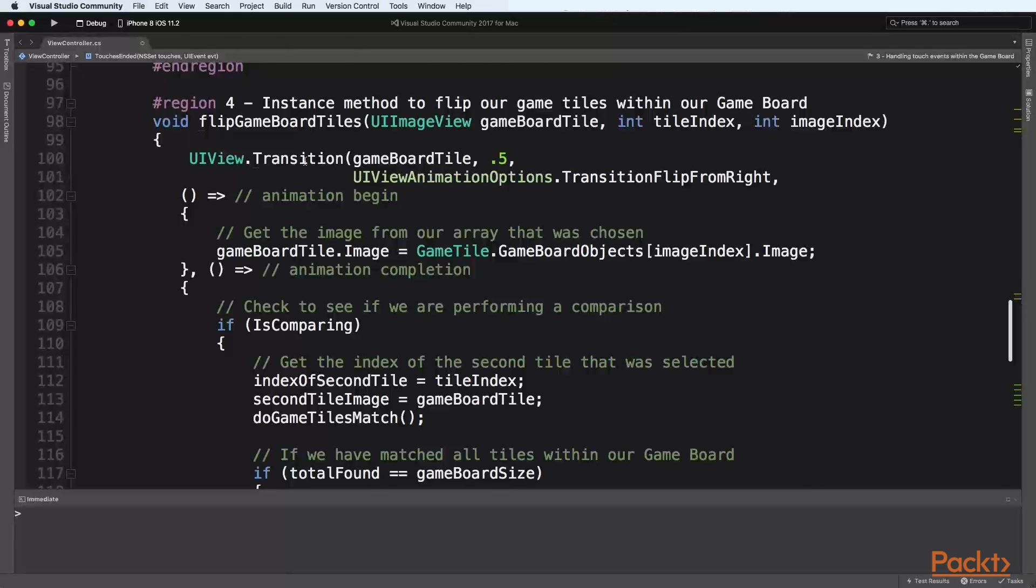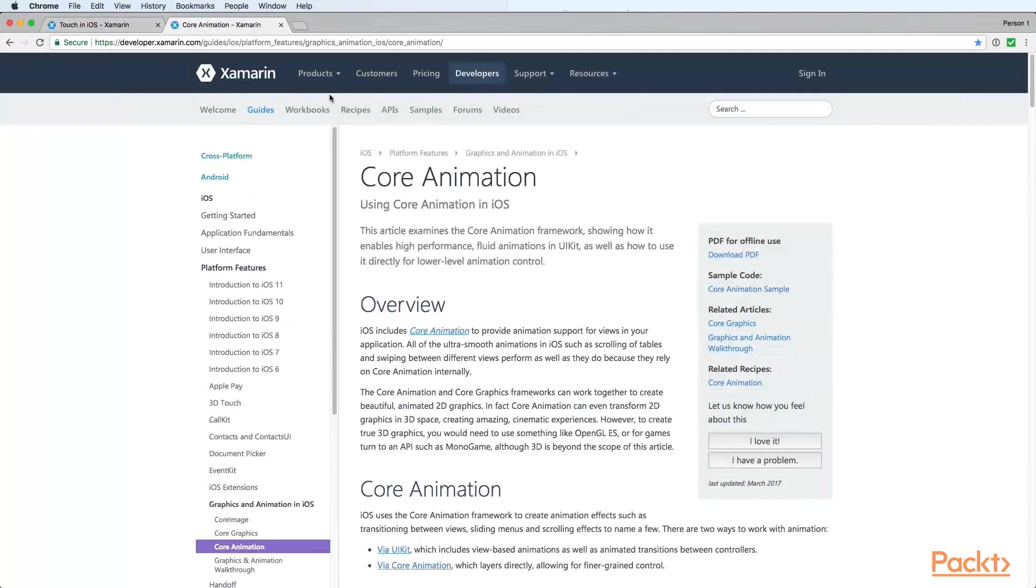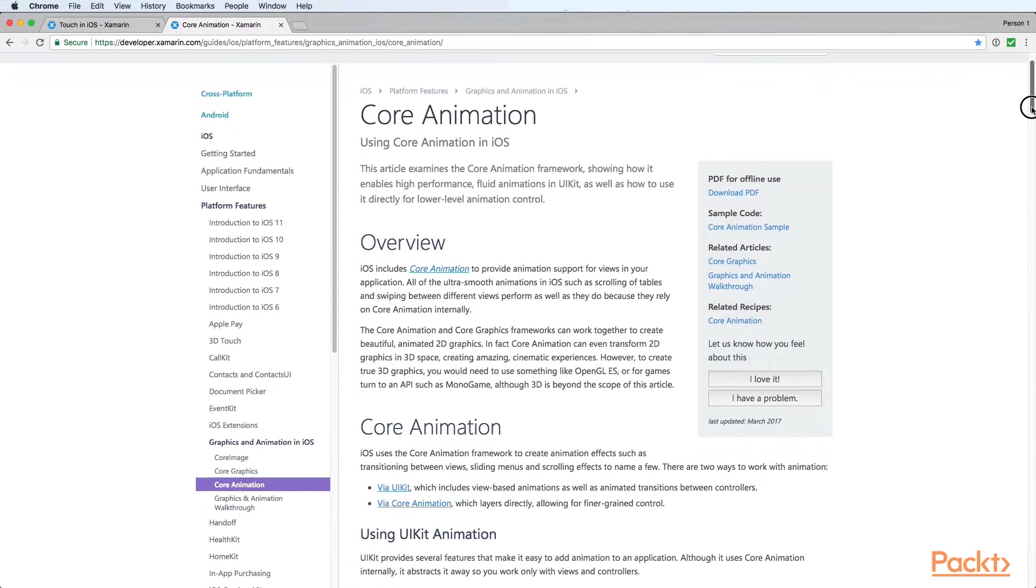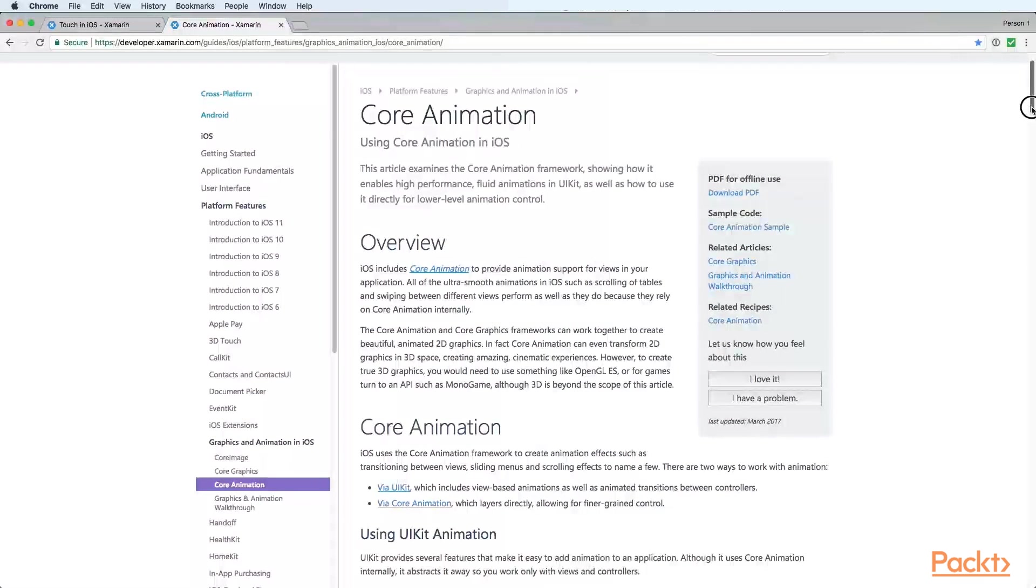We will also learn how to work with the NS timer class and the create repeating schedule timer method to set up and start our game countdown timer.